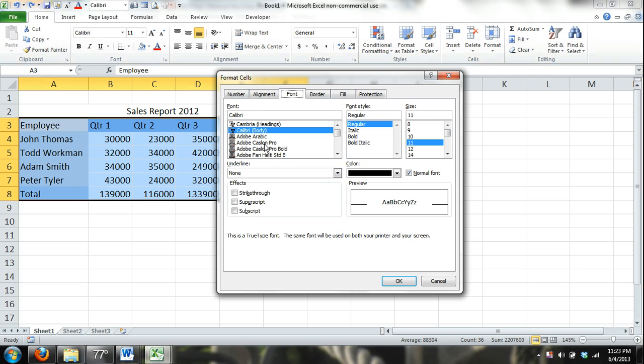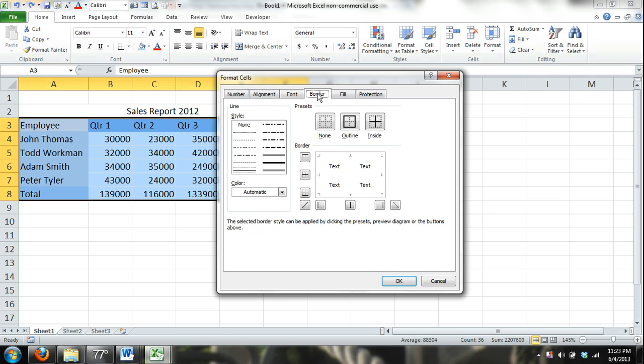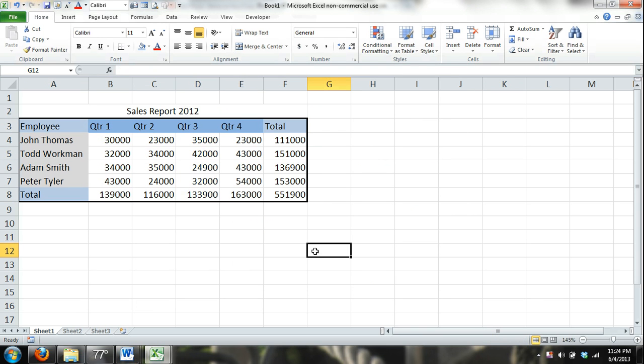Let me select the cell. Launching the dialog box, format cells dialog box. Click on borders, click on outline and OK and there you can see I have a bold outline.